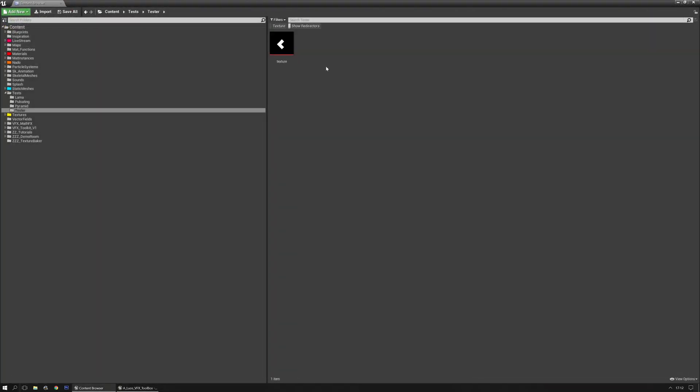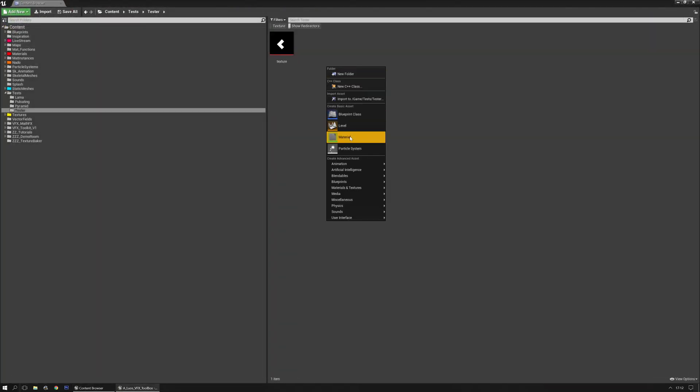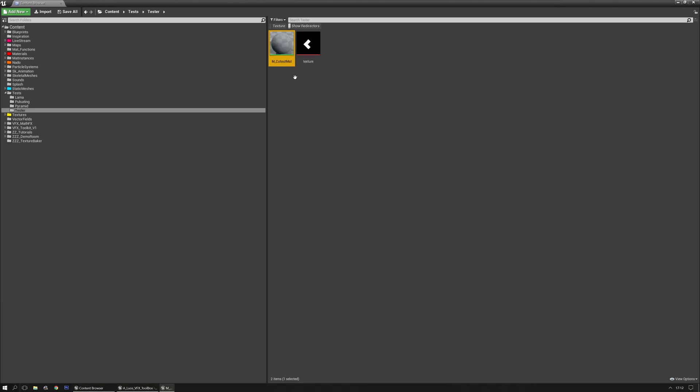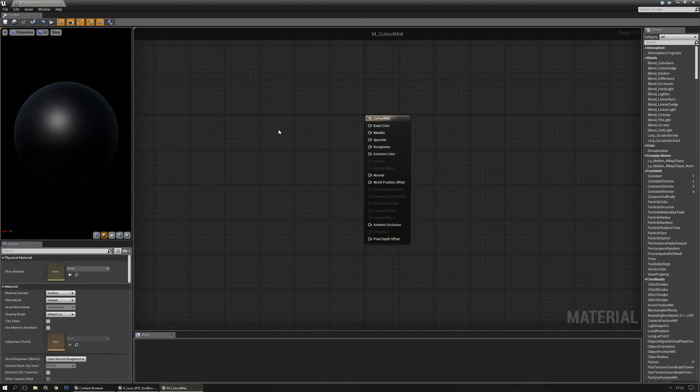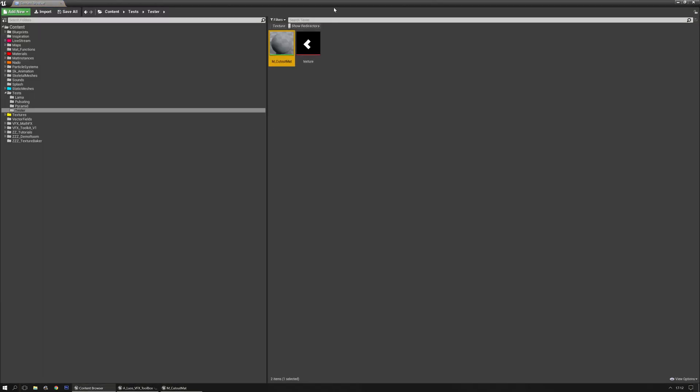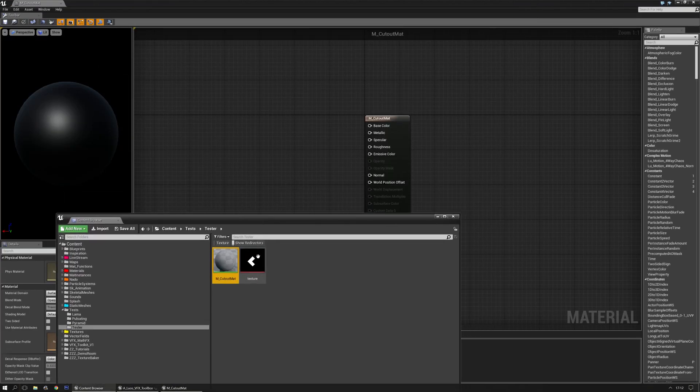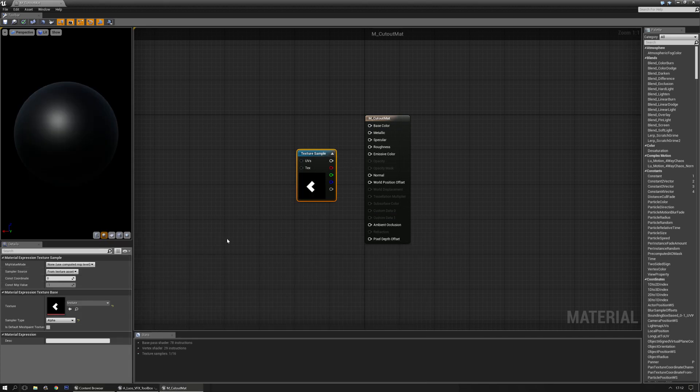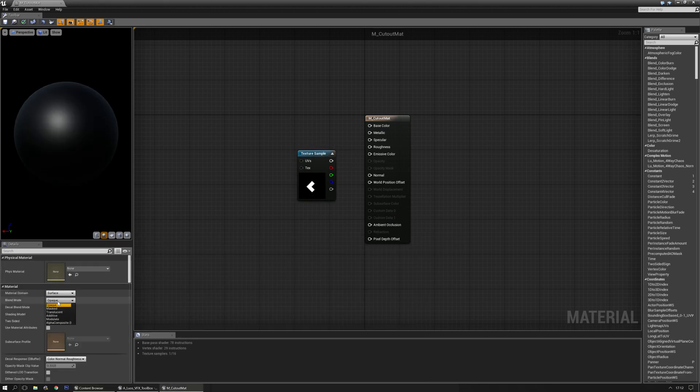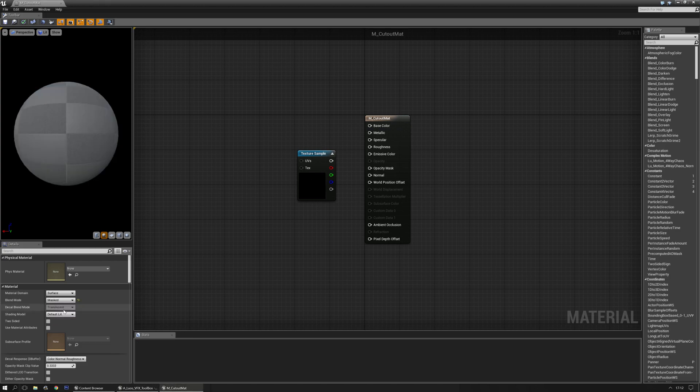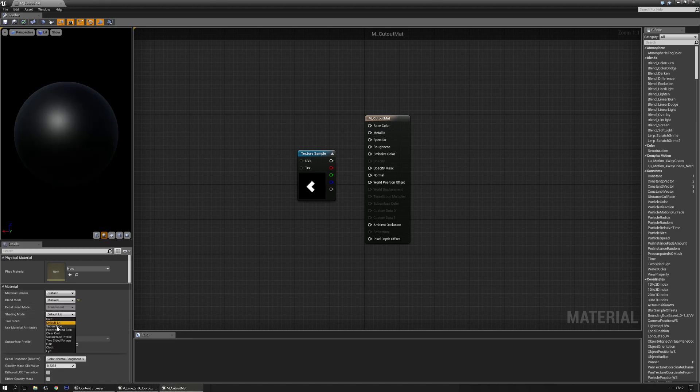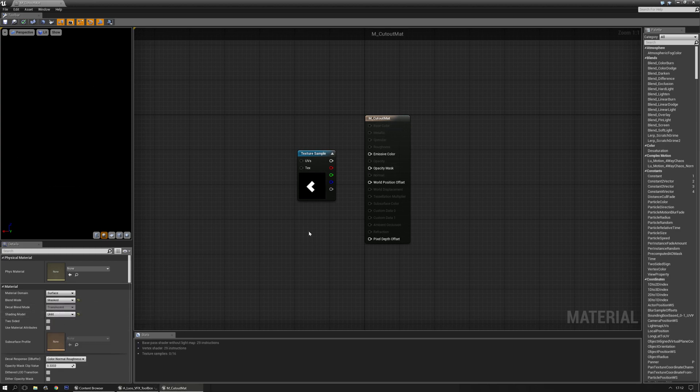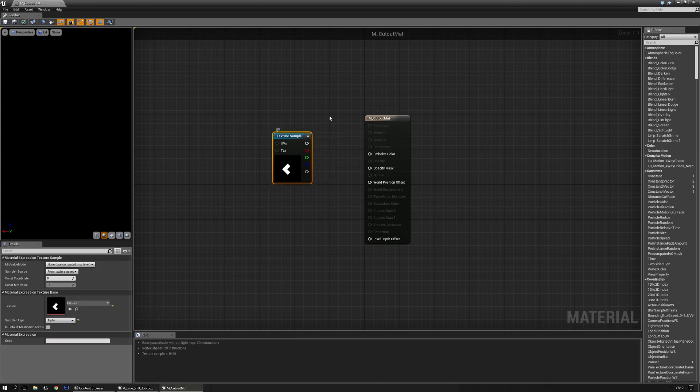I'm going to make a real quick material. Cutout mod. Not normally I should do it like this, of course. Okay. Open it. Drag and drop the texture. Make sure that it's set to mask or translucent. In this case, I'm going to go for mask. And then set it to unlit.